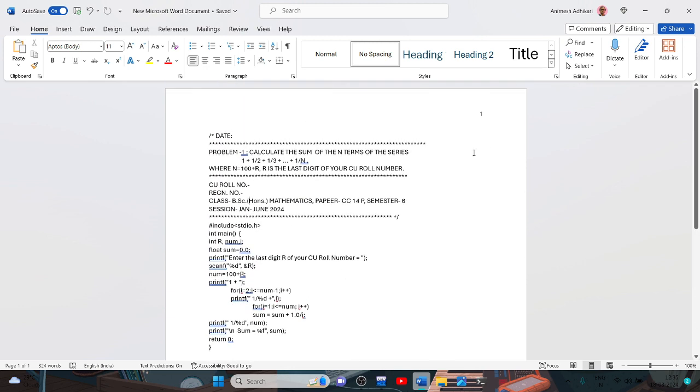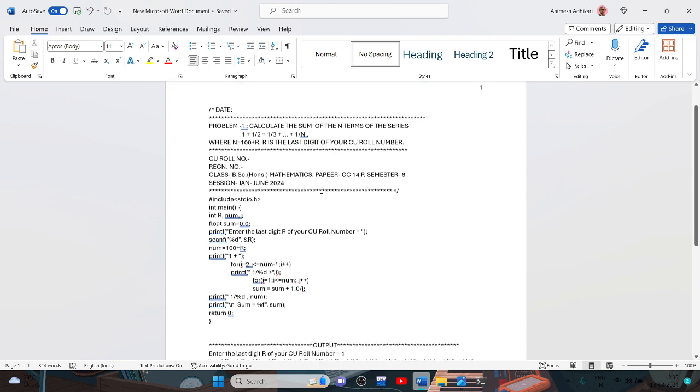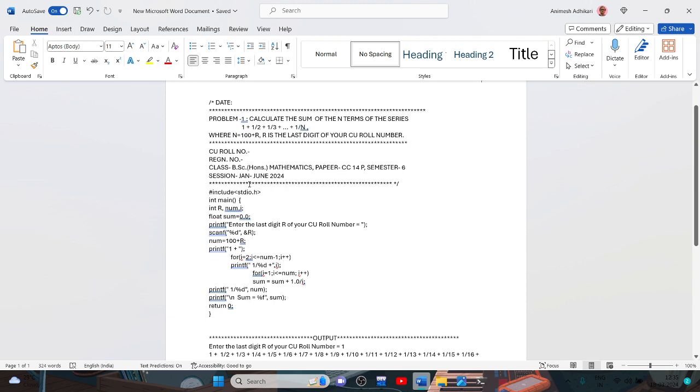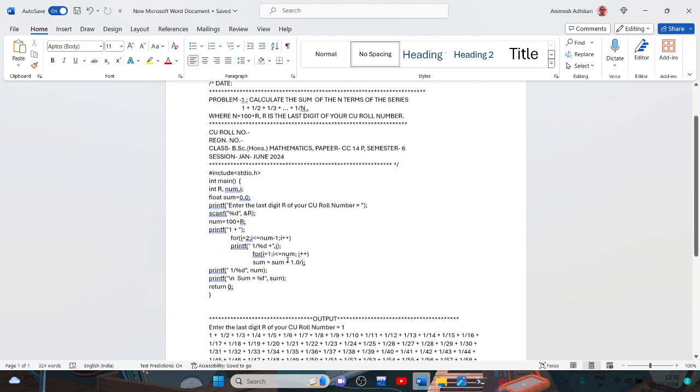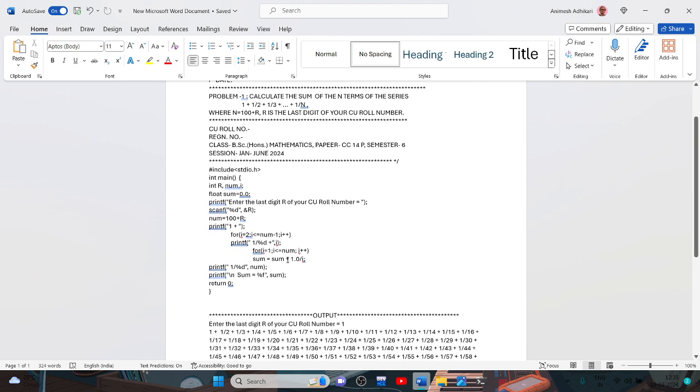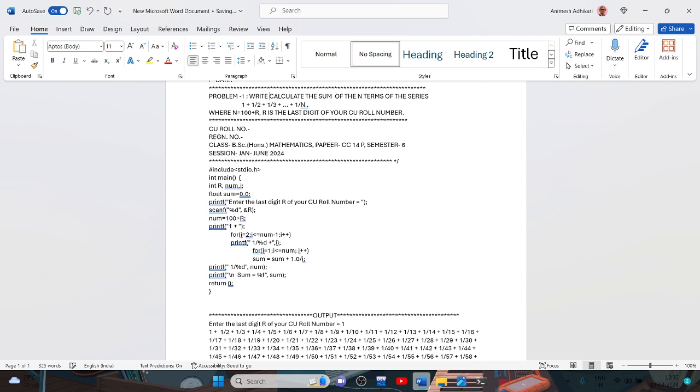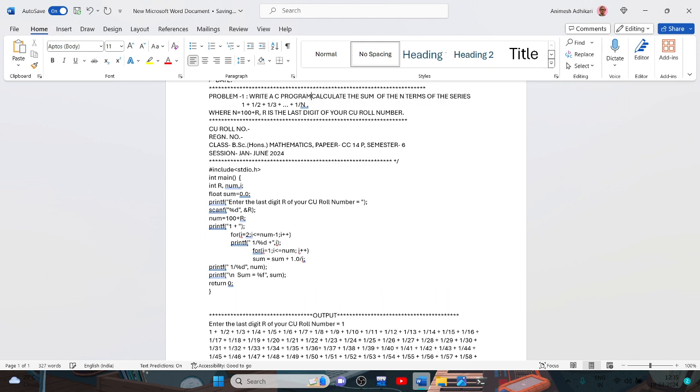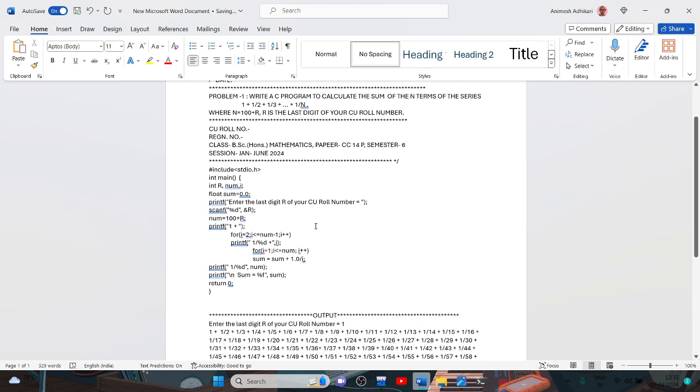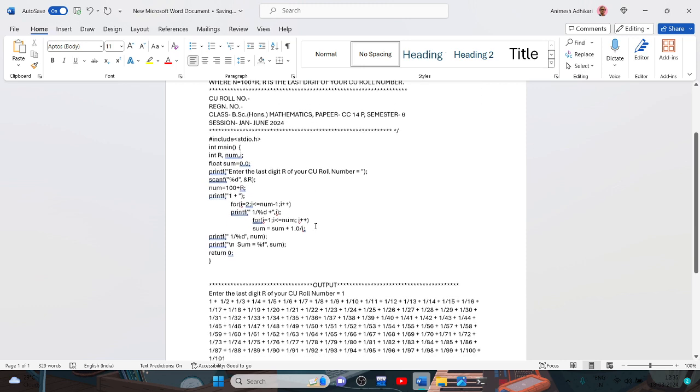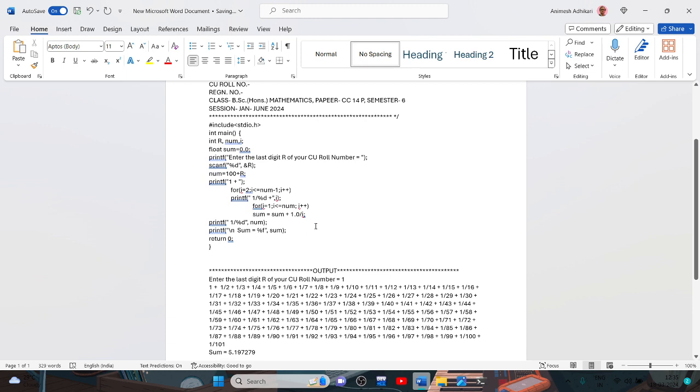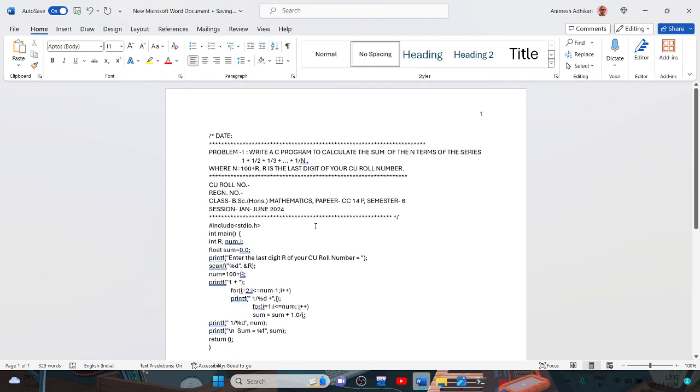Page number you must write this page number and date. The problem: write a C program to calculate the sum of the n terms of the series. And this completes the first problem, problem one, your analysis.